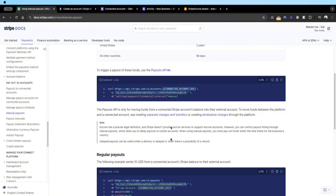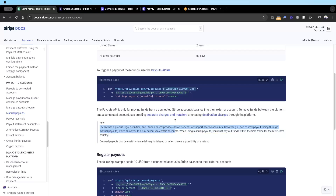To be clear on where we sit, Stripe actually says escrow has a precise definition and does not provide escrow services or support escrow accounts. However, you can control payment timing through manual payout, which will allow you to delay payment payouts to certain accounts.